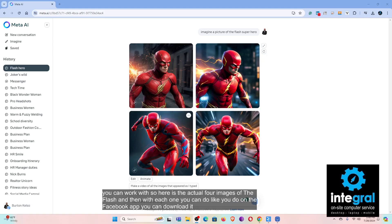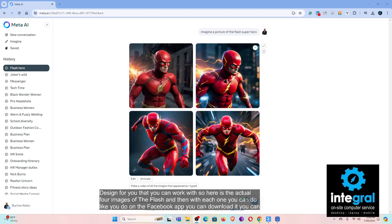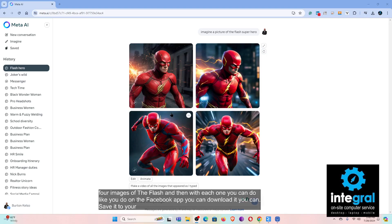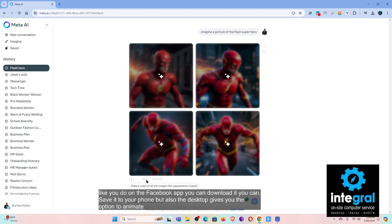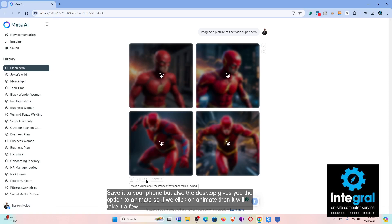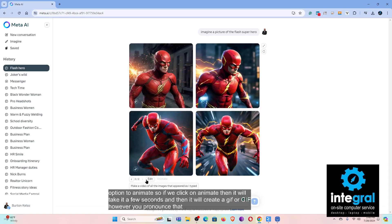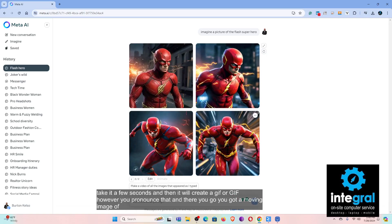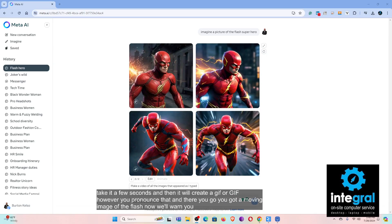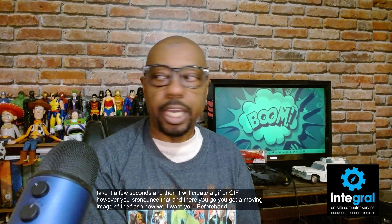With each image, just like on the Facebook app, you can download it or save it to your phone. The desktop also gives you the option to animate. If we click 'Animate,' it will take a few seconds and then create a GIF — and there you go, you've got a moving image of The Flash. Fair warning though: the image generator will not animate your selfie images.